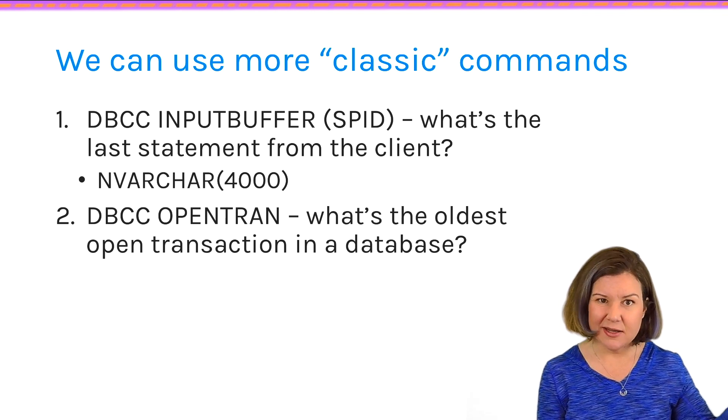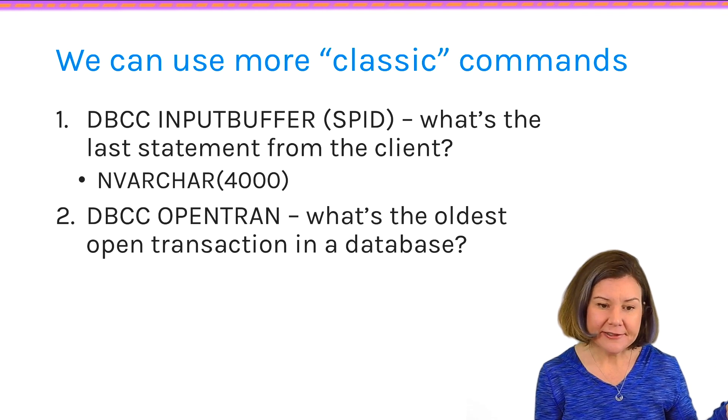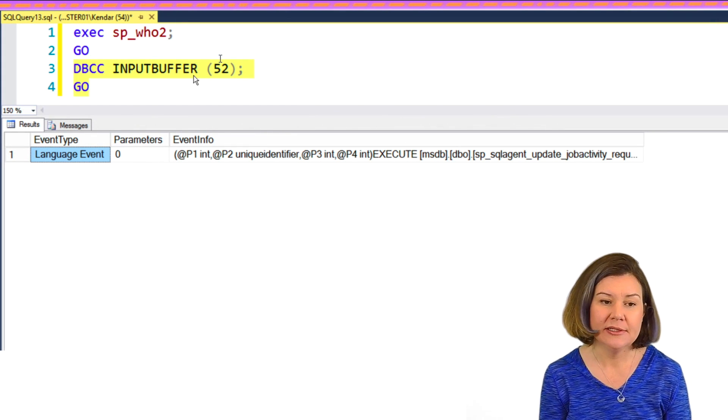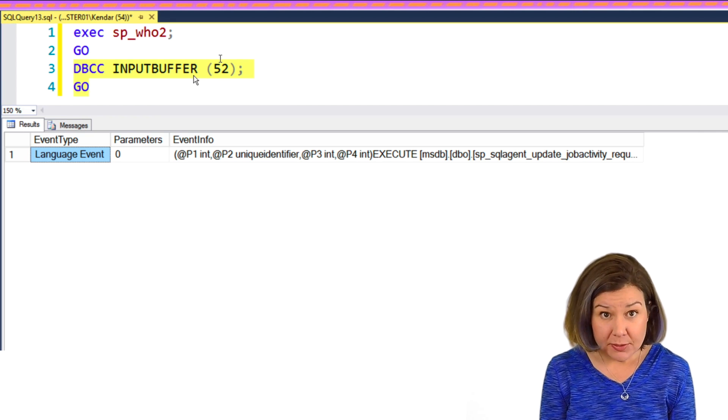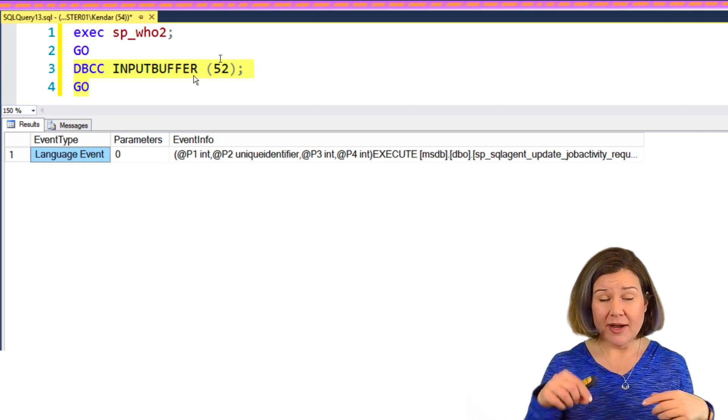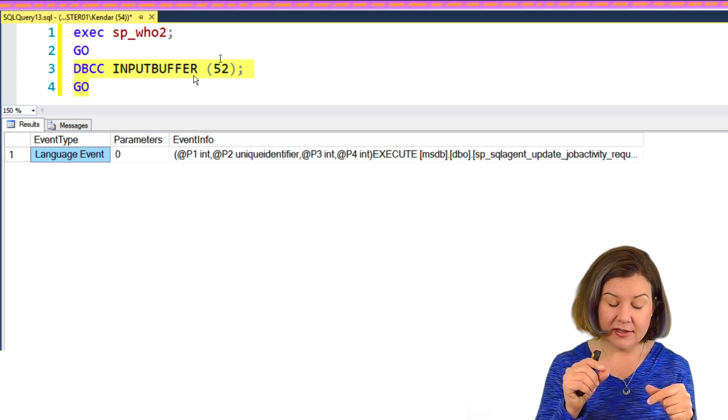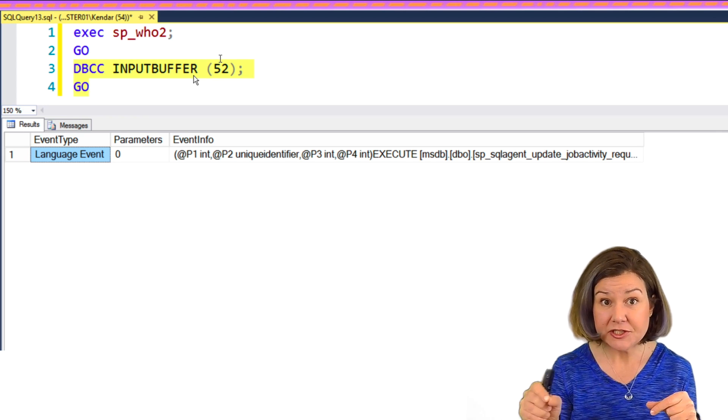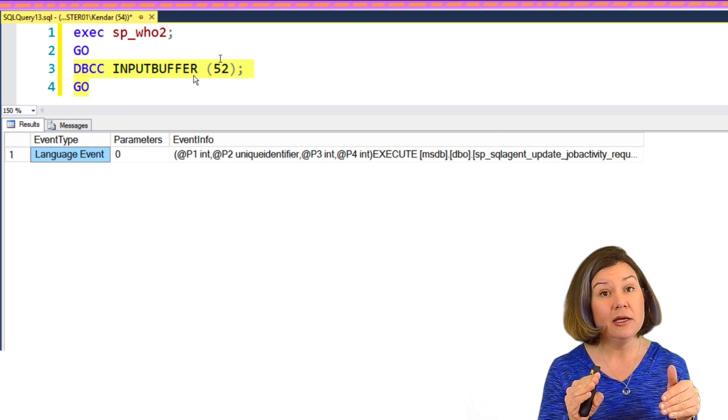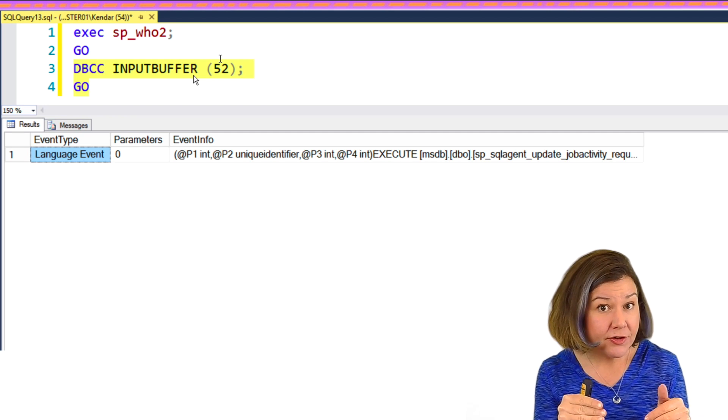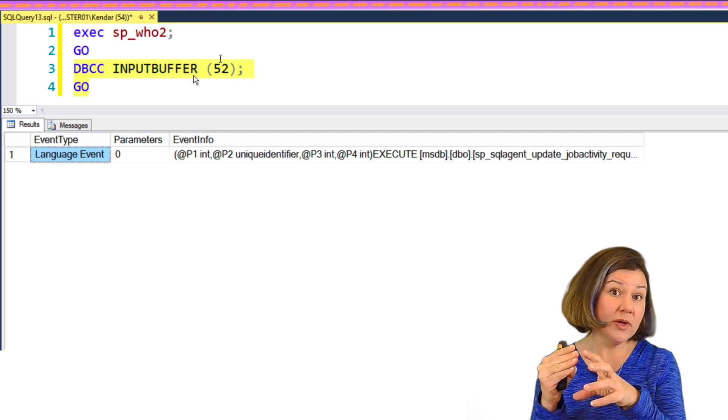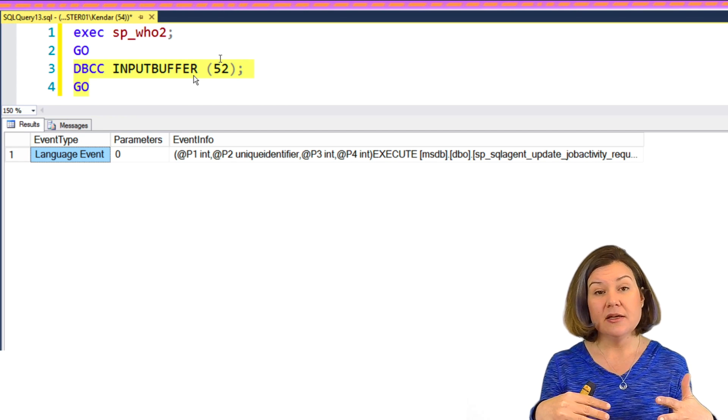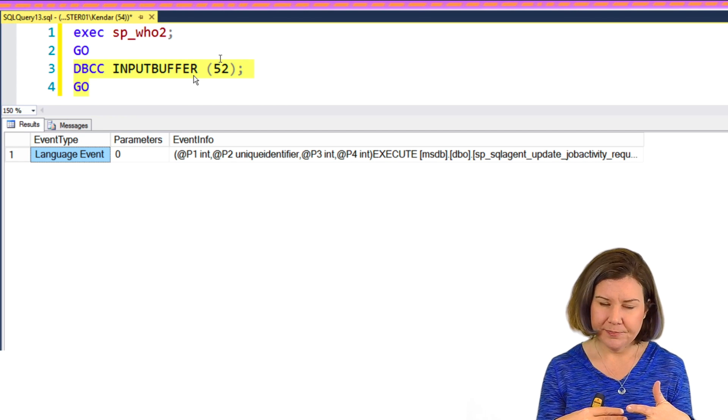dbcc inputbuffer to say, what was the last statement that this command ran? And then also dbcc opentran. dbcc inputbuffer, I can put, sp_who2 did show me the SQL agent thing. So I can say dbcc inputbuffer and then feed into it the SPID and it tells me some event info for it.